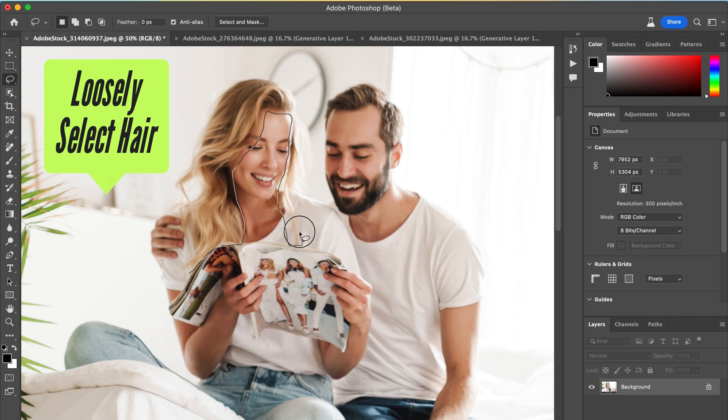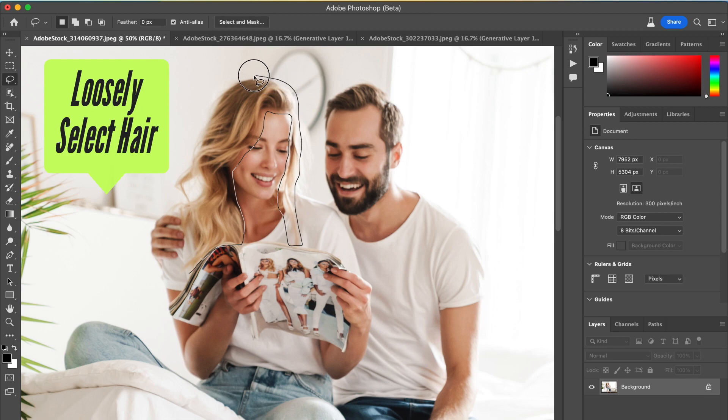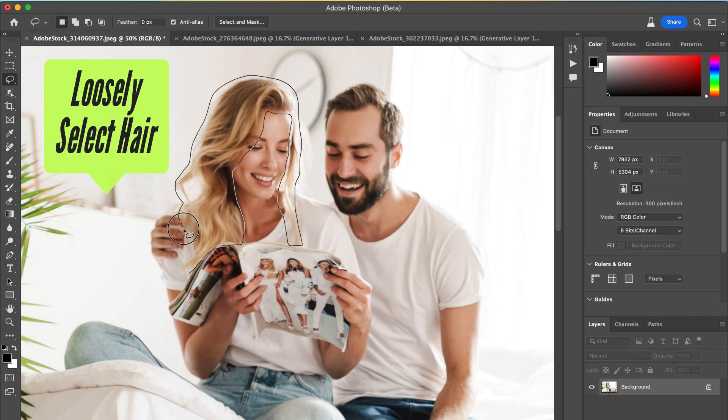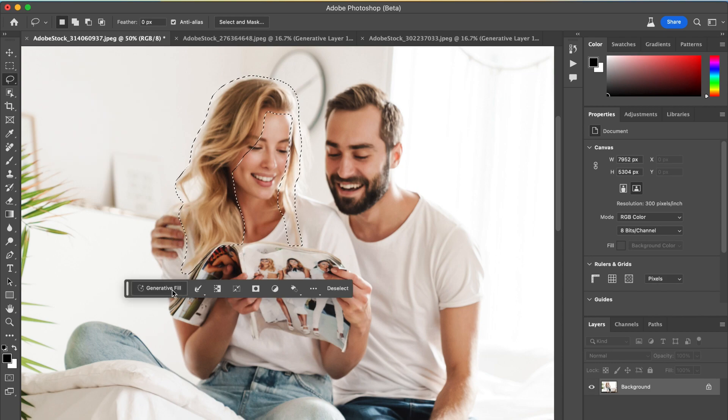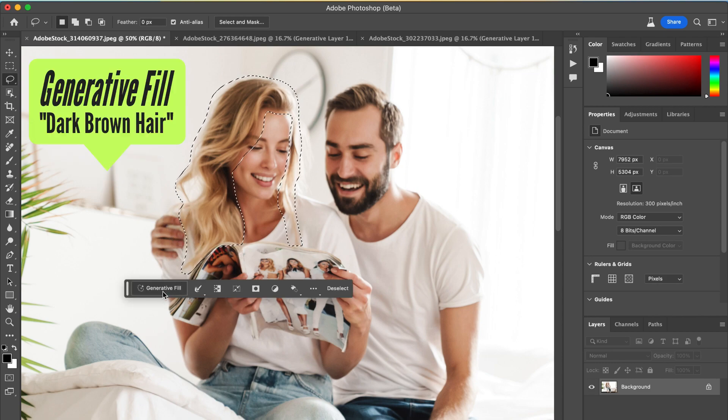The first step is super easy. You're just going to loosely select the hair. It doesn't have to be exact. In fact, I think if you give it a little bit of a buffer around the actual hair, it kind of helps Adobe with context.